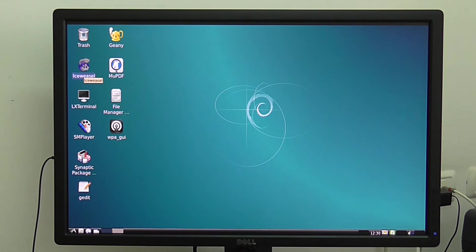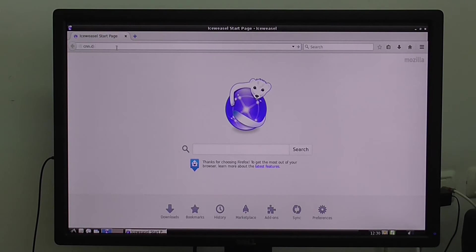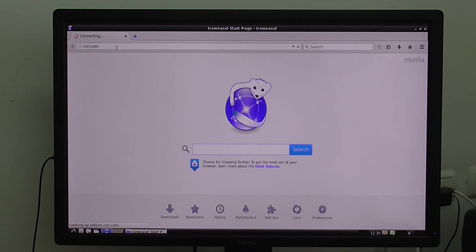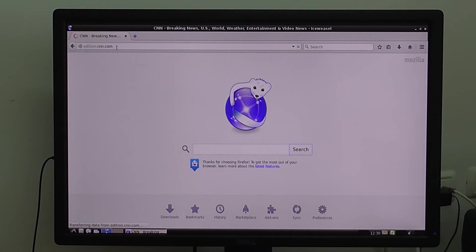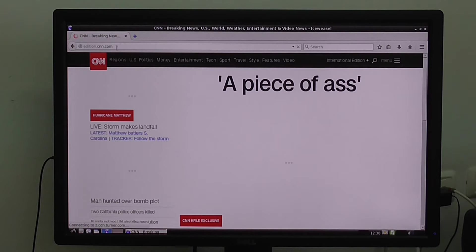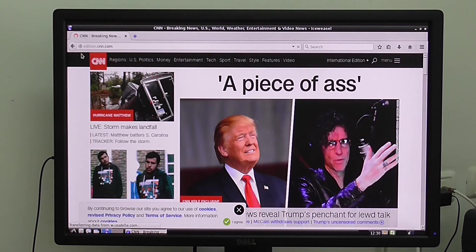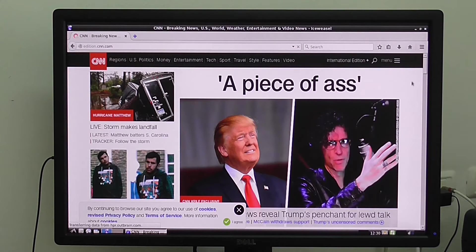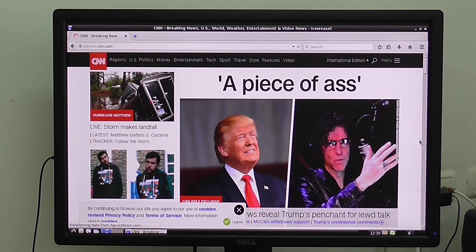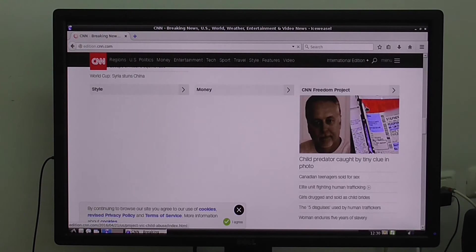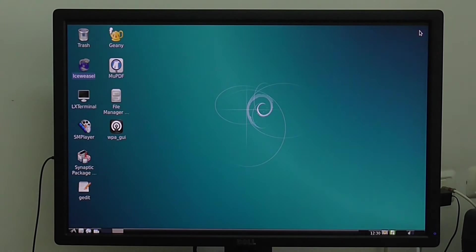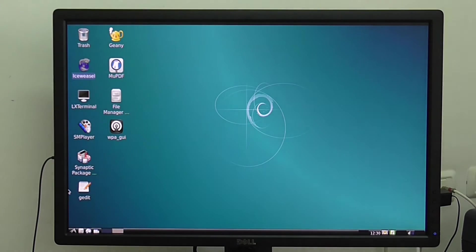Also internet should work fine. Here you have the browser. Right now I'm using the wired connection to the internet port. That's the CNN website of course.